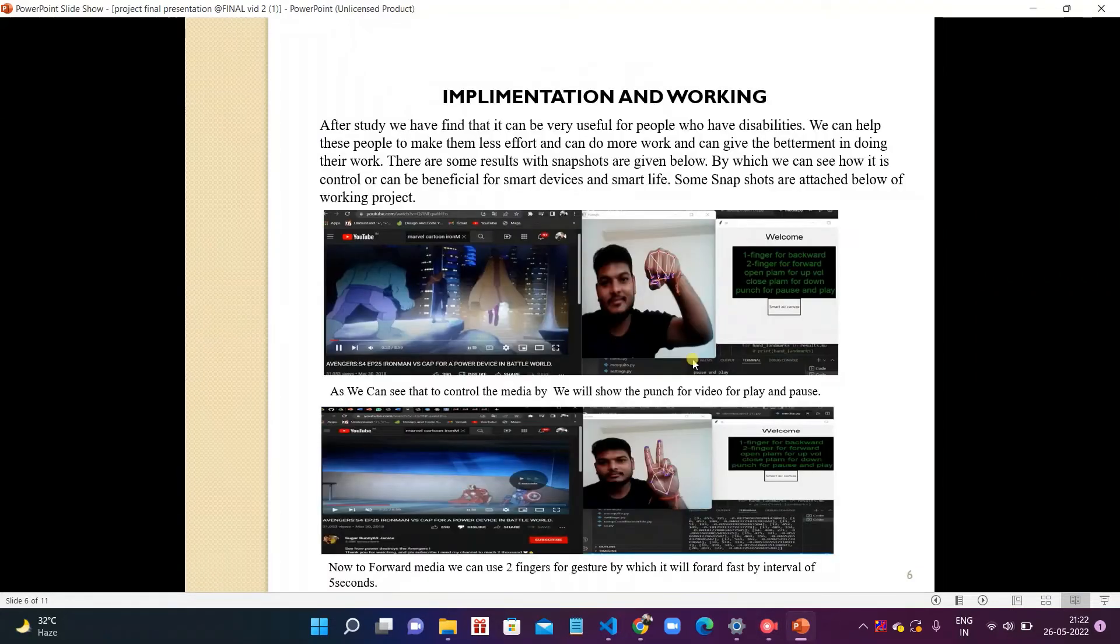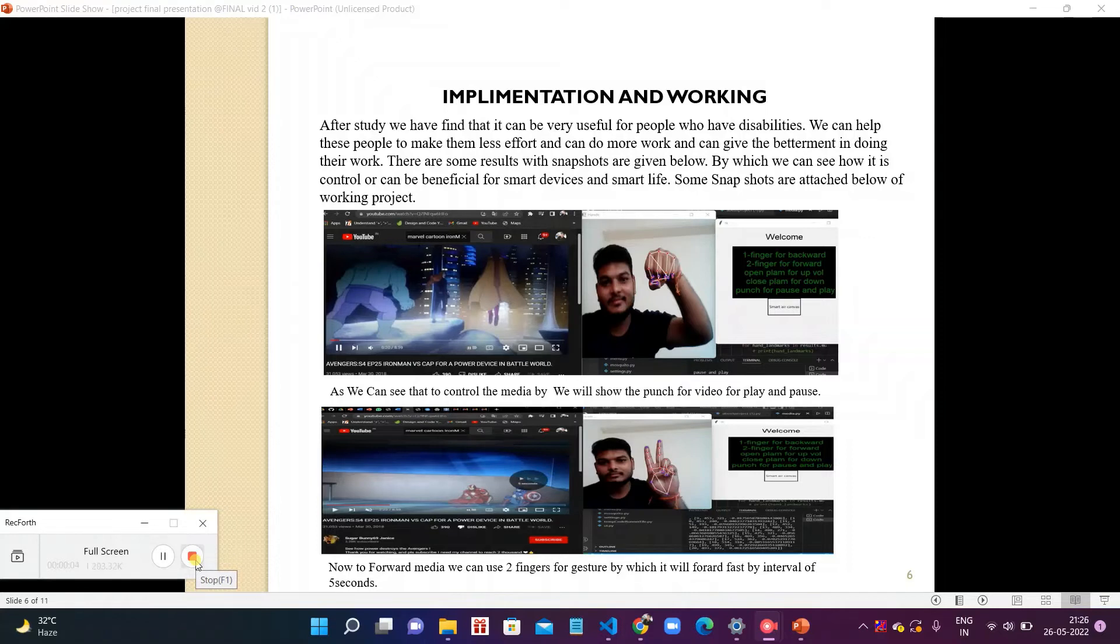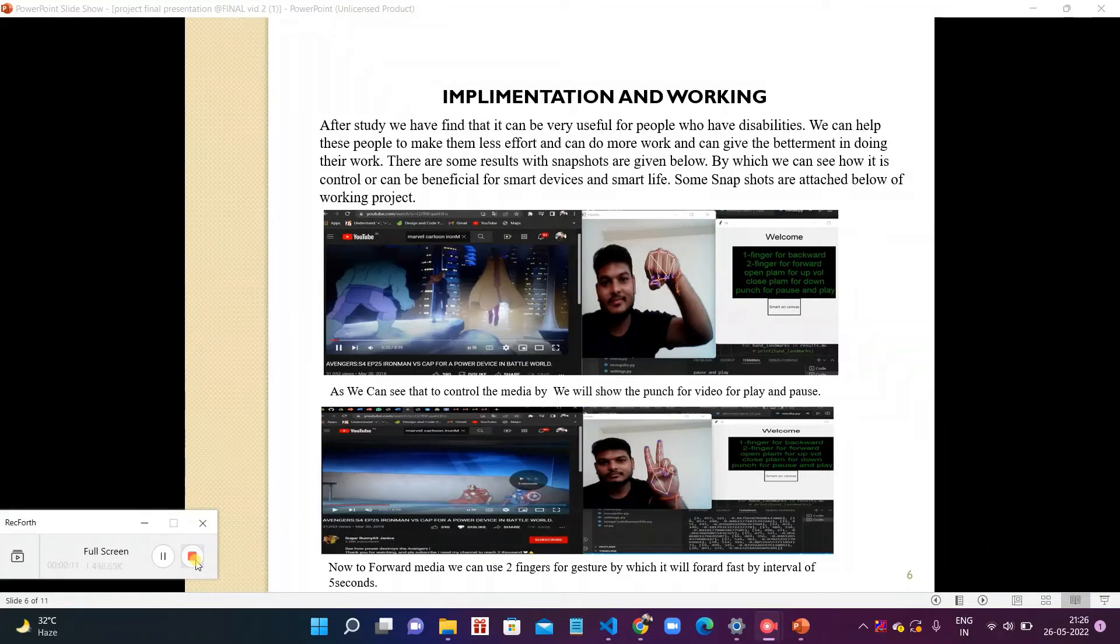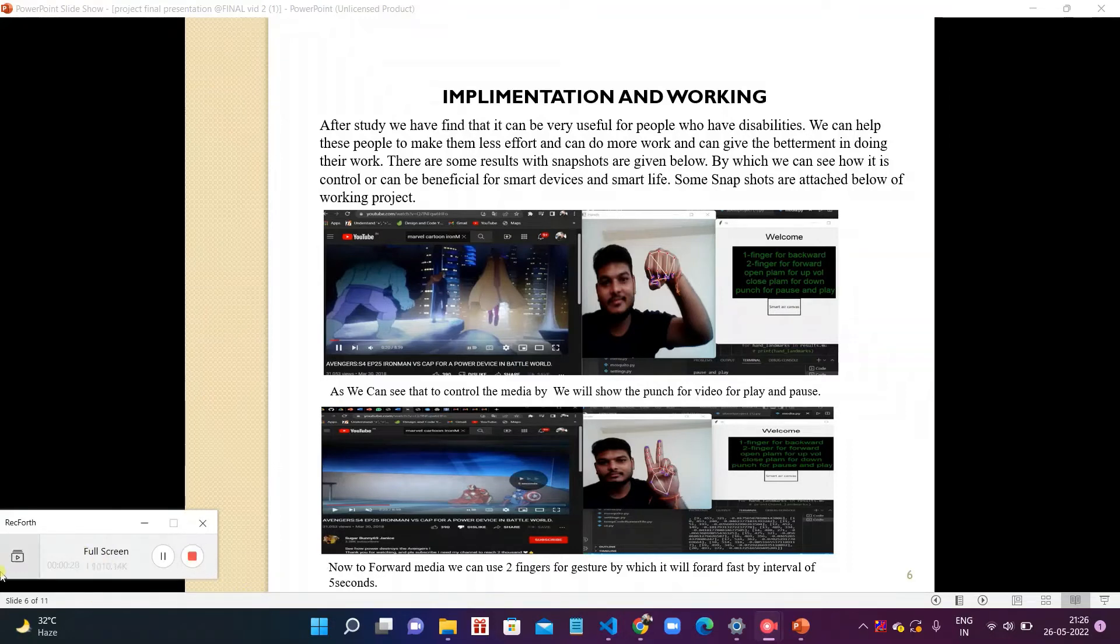Now coming to implementation and working. After study we have found that it can be very useful for people who have disabilities. We can help these people to make less effort and do more work and give betterment in doing their work. There are some results and snapshots given below by which we can see how it is controlled and can be beneficial for a smart device and a smart life. Some snapshots are attached below of the working project.